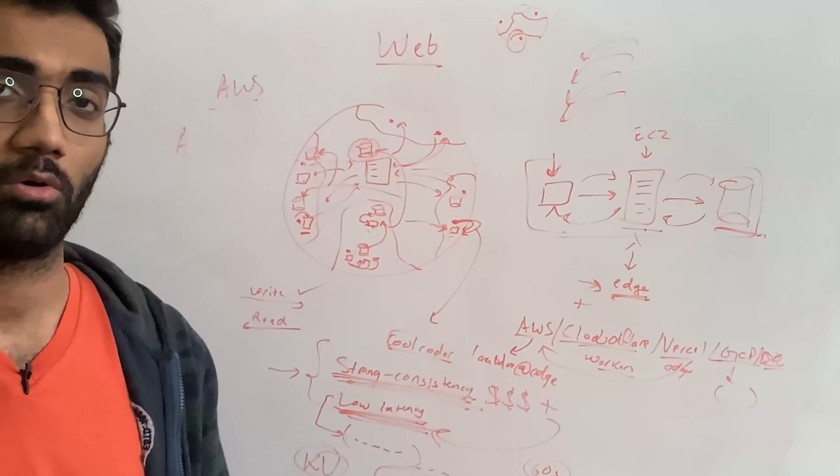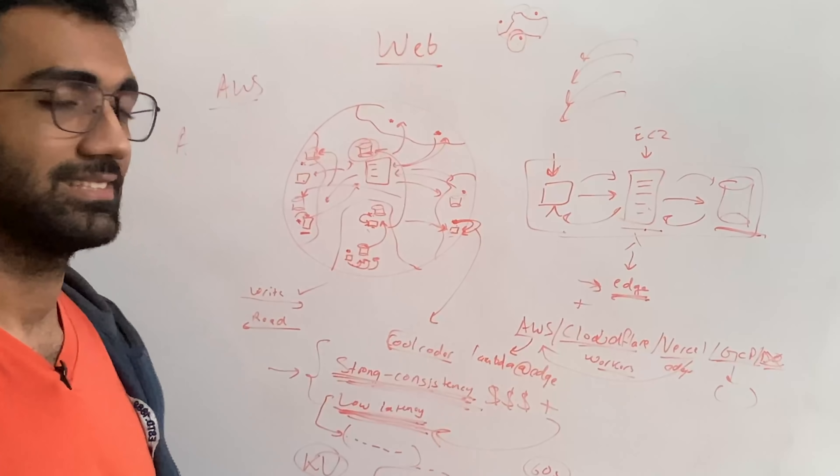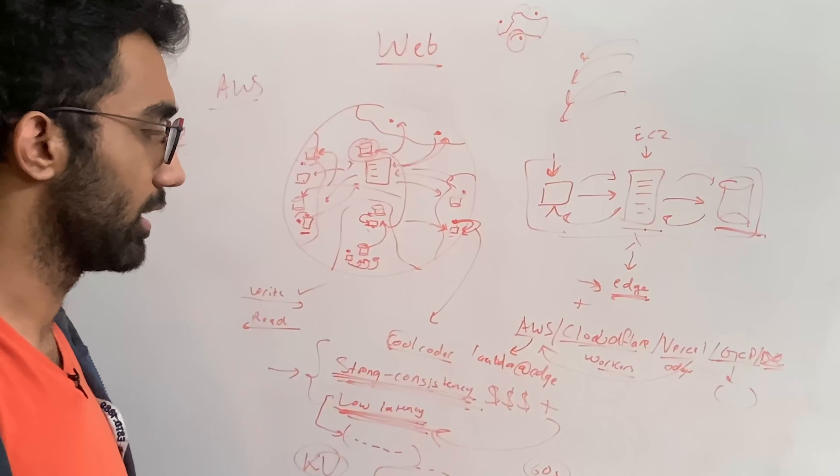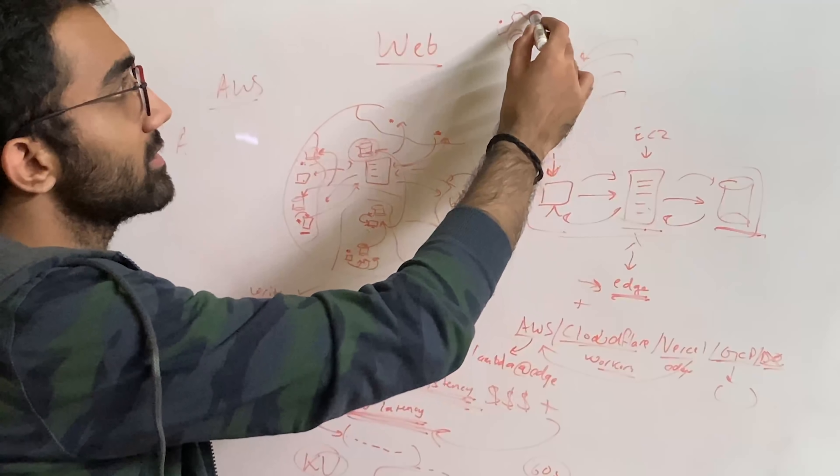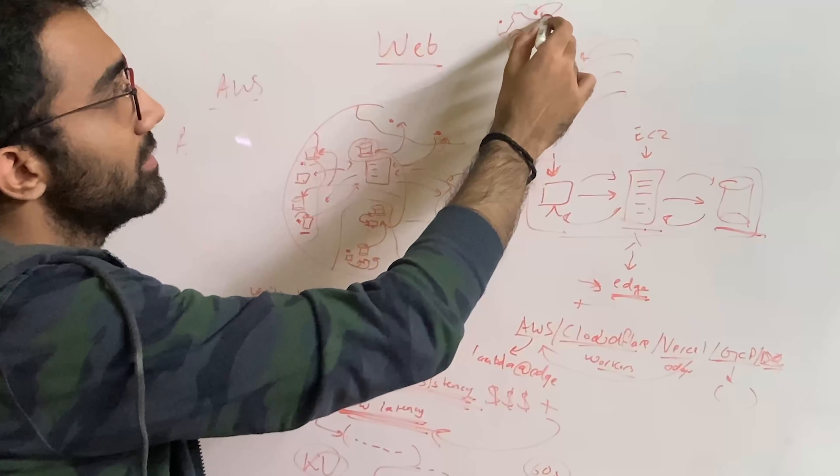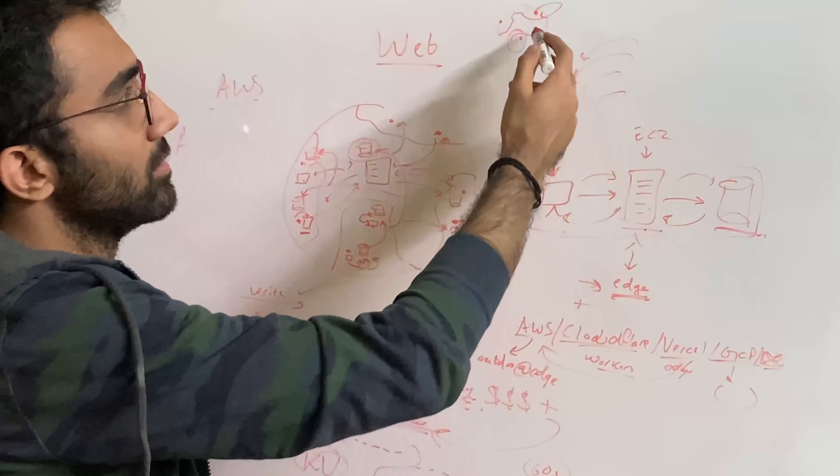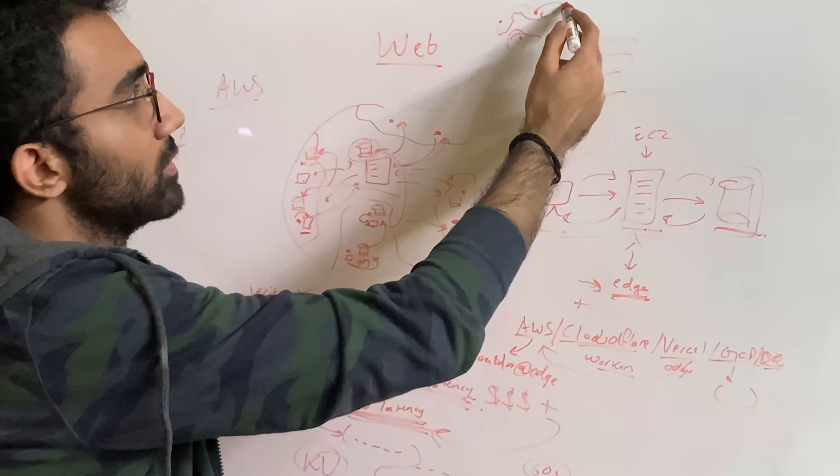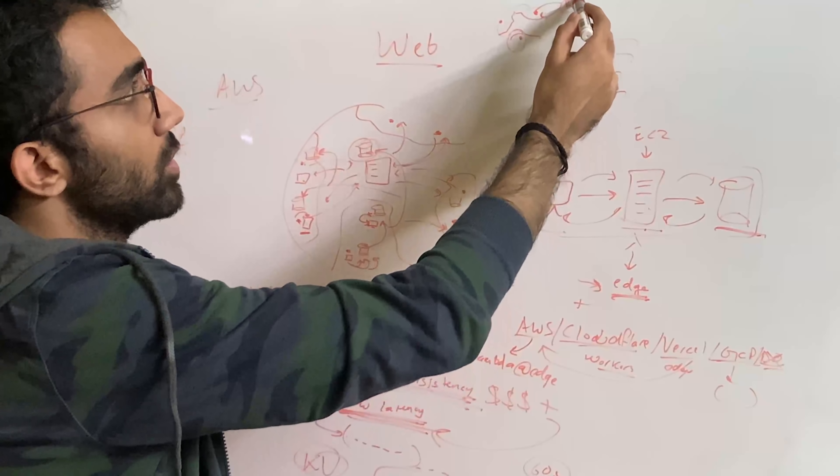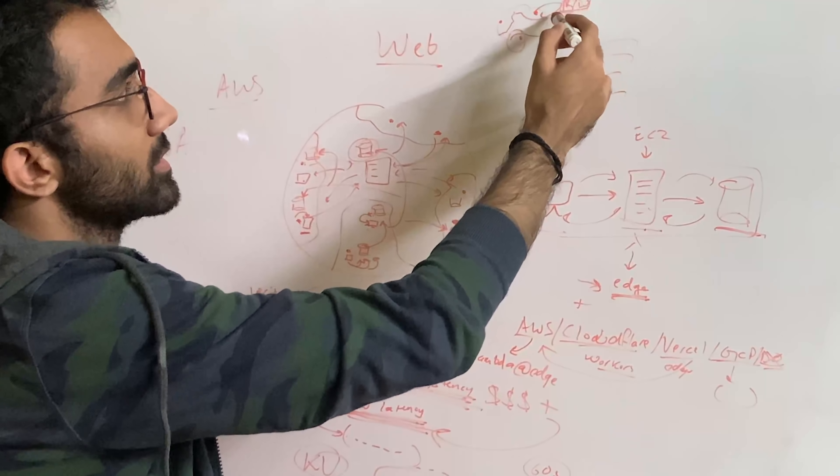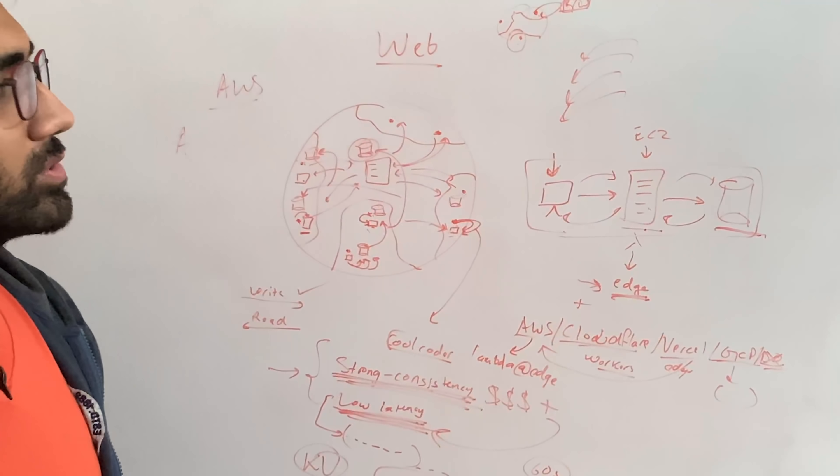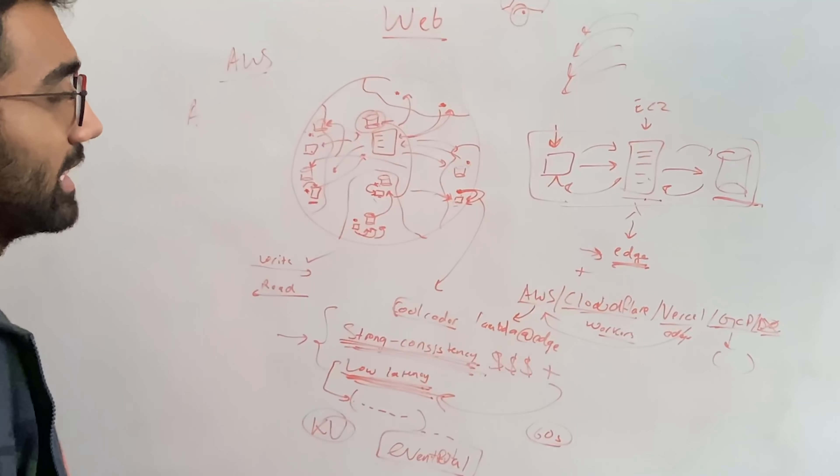You have to either drop it to eventual consistency or just session based consistency, where you just say that, hey, if this is writing, then only this should be able to get back the same data on read as well. So it's kind of like consistent for this particular node. But depending on your use case, that might or might not be very useful.